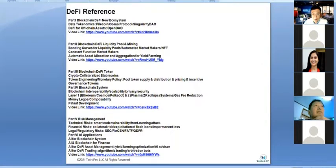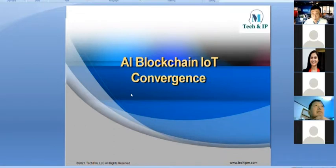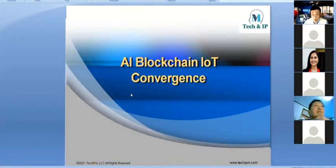That was my previous topic, focused on investors — how to evaluate portfolio companies using AI and blockchain. Today's topic shifts to the portfolio company itself: how they can digitize their business — called digital transformation — based on the convergence of AI, blockchain, and IoT.